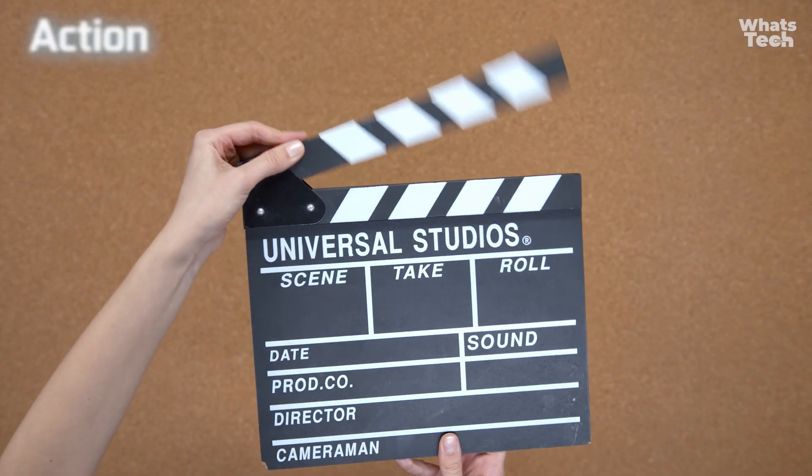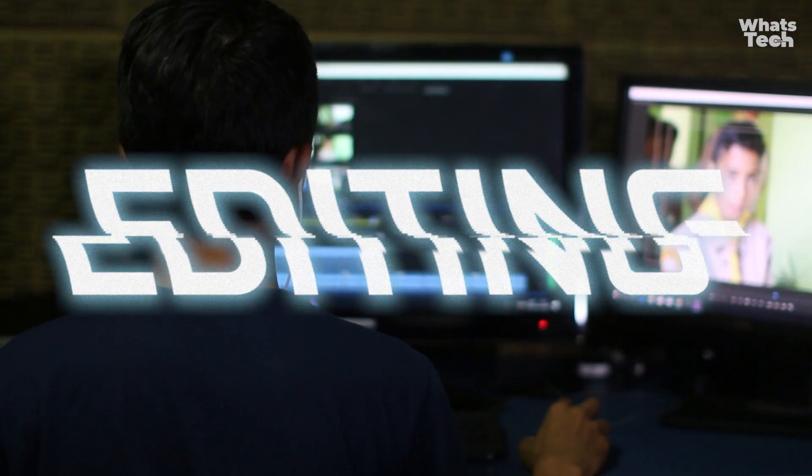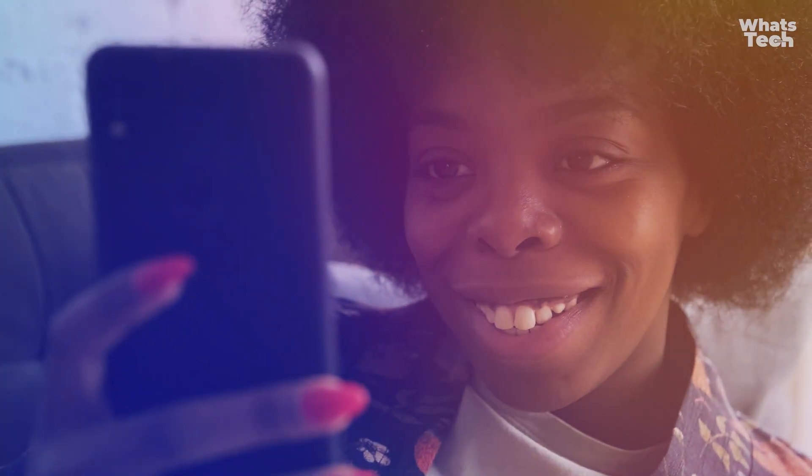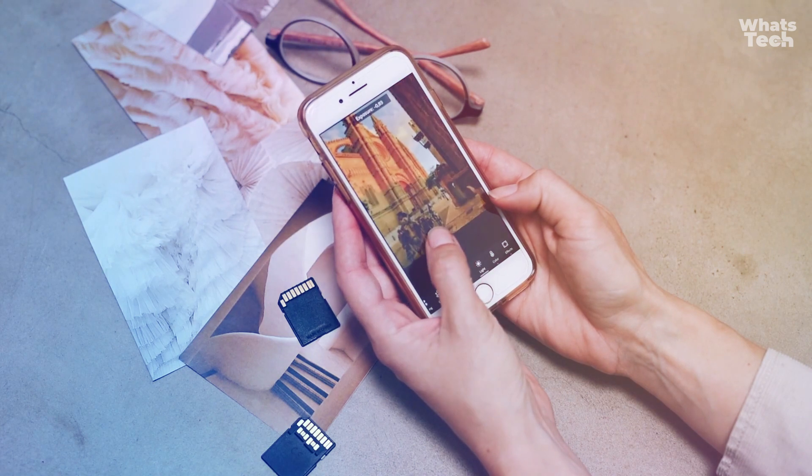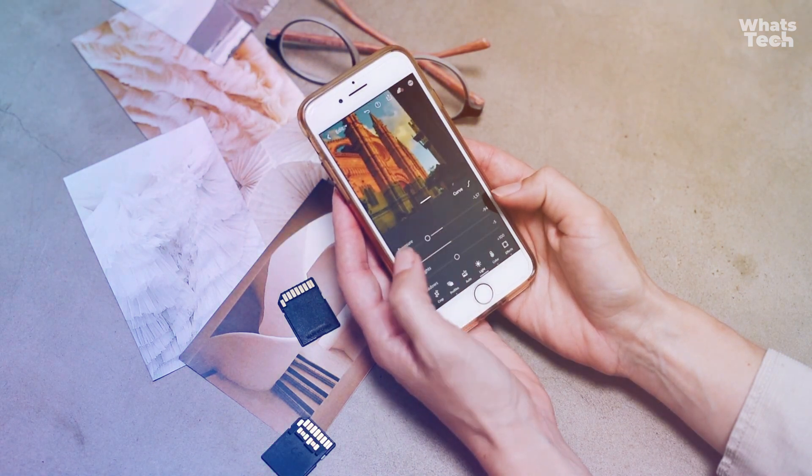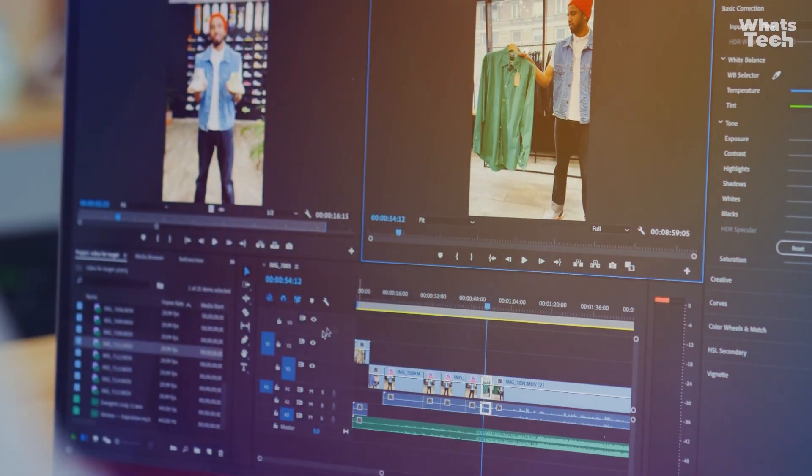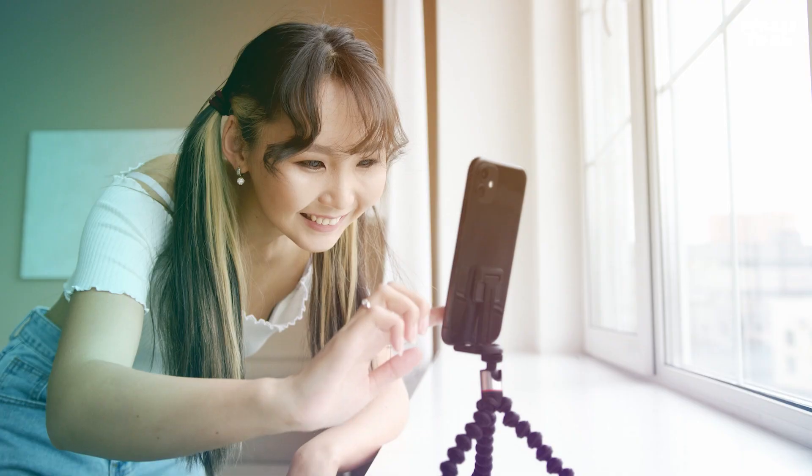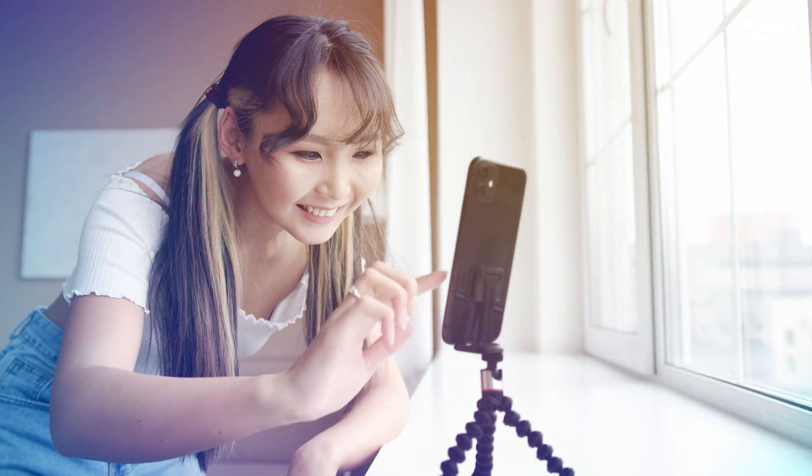Lights, camera, action, and editing! If you're passionate about adding that special touch to your videos, today I bring you the best video editing apps of the moment. You won't want to miss it!